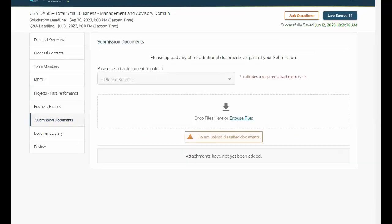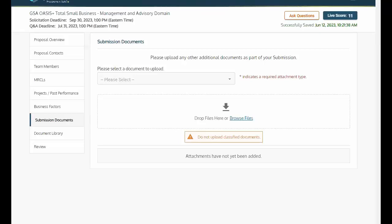Submission Documents. The Submission Documents tab is an important part of finalizing your proposal. This section allows you to submit required documents, such as the Standard Form 33, as well as any potential cover letters.